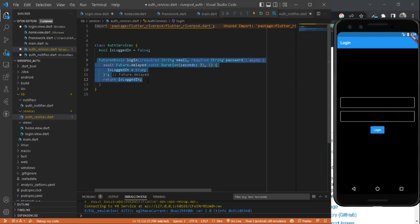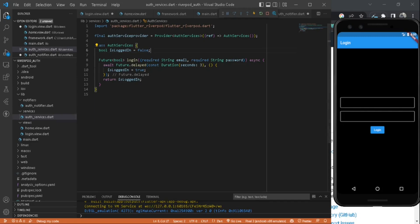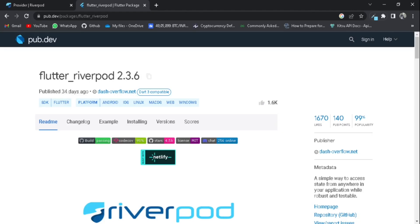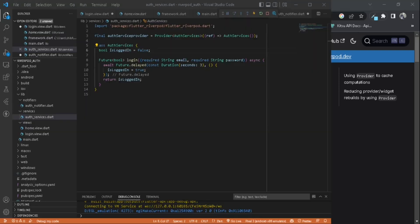That's pretty much it in auth services. Don't forget to add the provider. We need to use this as a provider, then only we can pass this auth services into our notifier. You can read more about this in the official documentation. Inside provider, it is typically used for exposing a value to other providers. It is the most basic of all providers. It creates a value and that's about it.